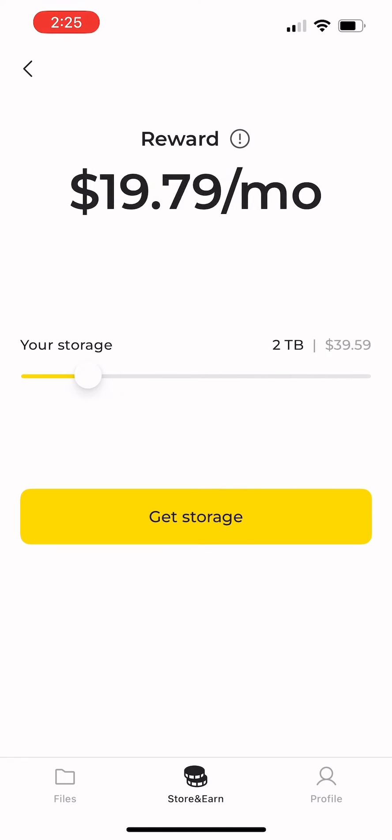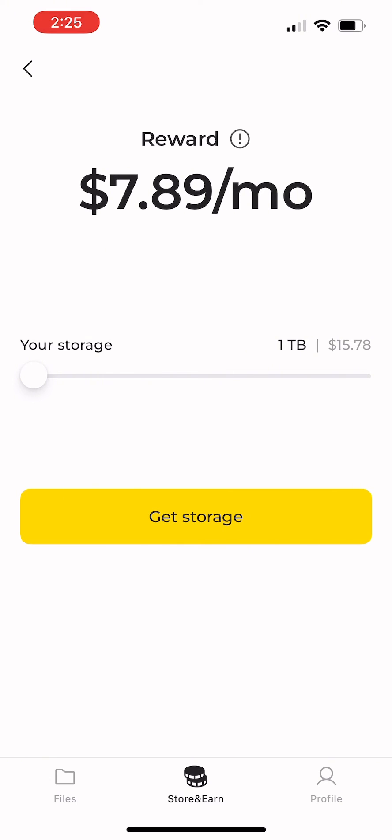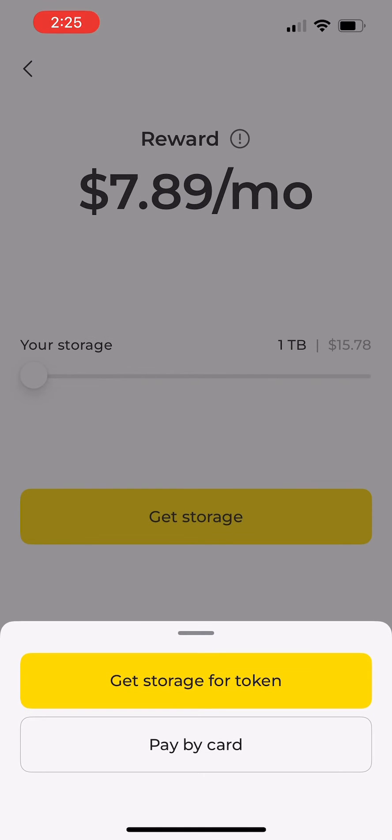Once you've decided on your storage balance, it's time to get storage. You can pay by card, but I'll show you how to get storage for token.